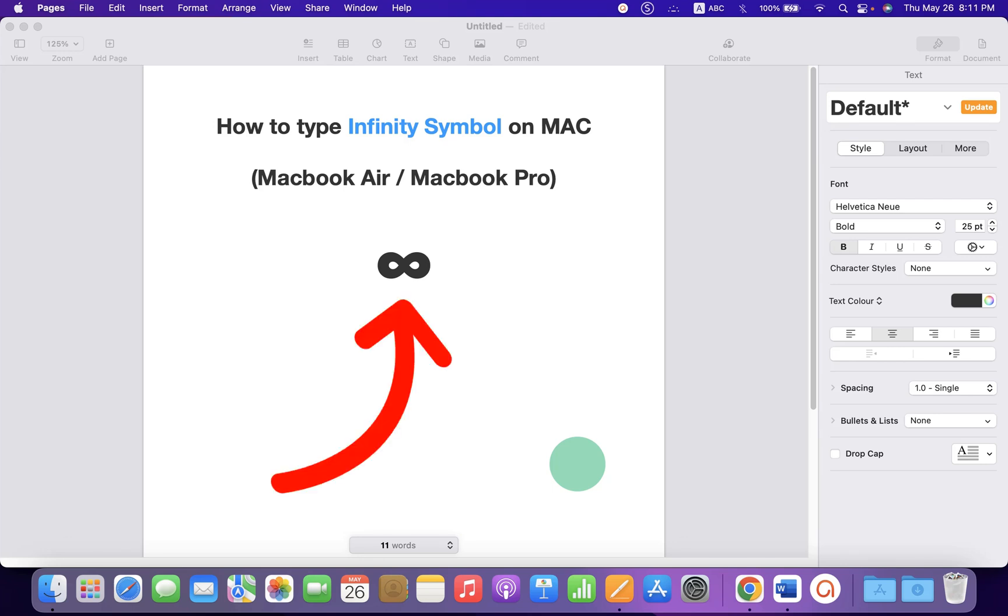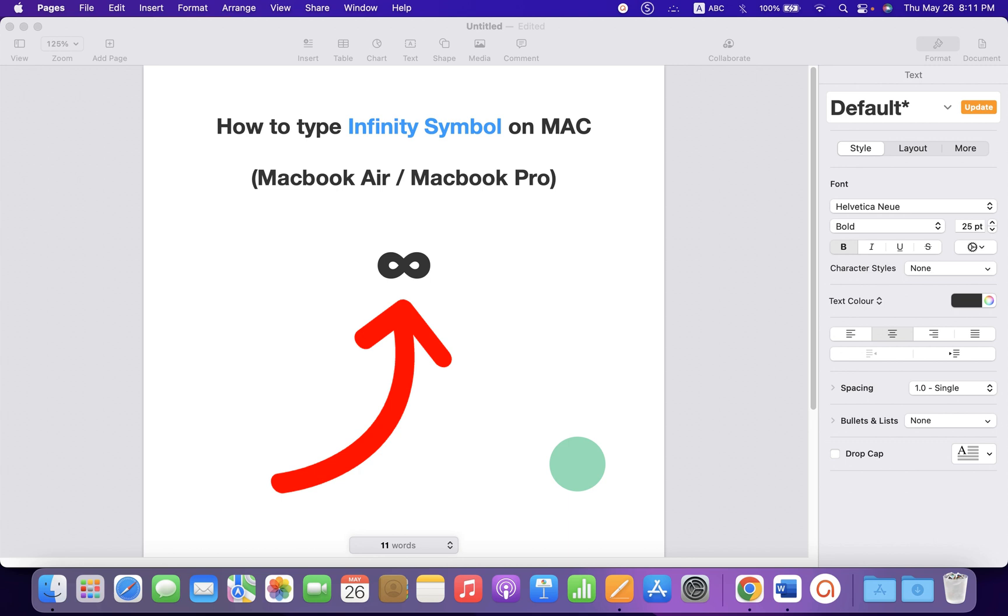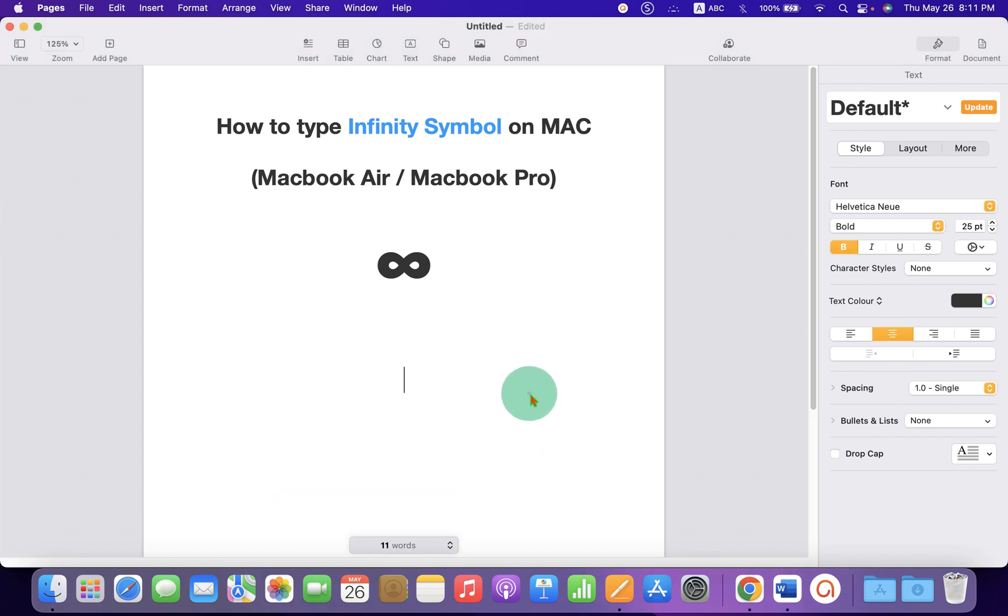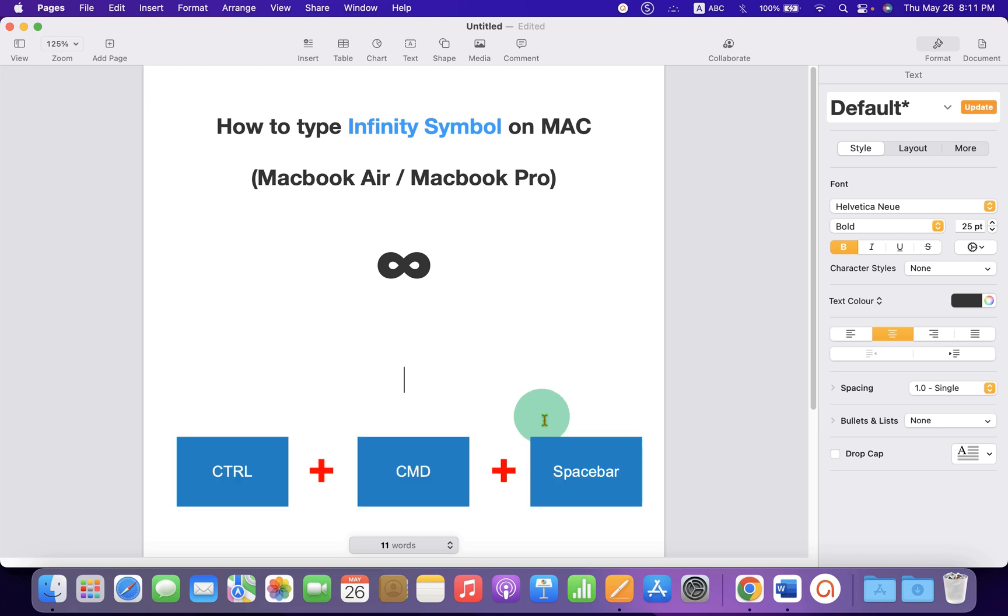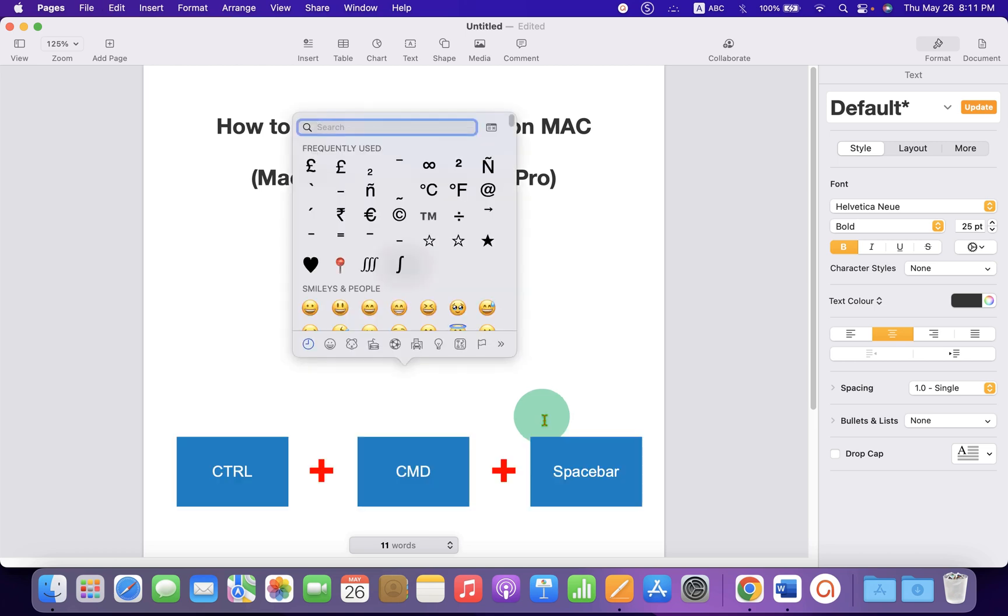In this video, you will see how to type the infinity symbol on Mac. If you are using MacBook Air or MacBook Pro, press Control, Command, and Spacebar on your keyboard.